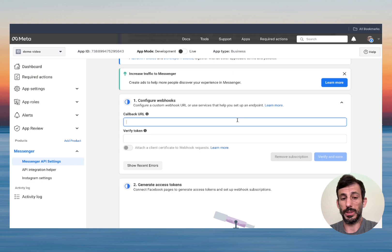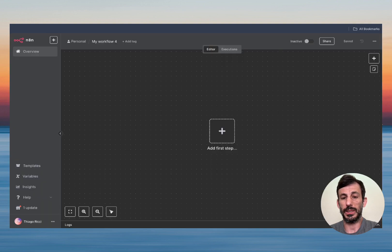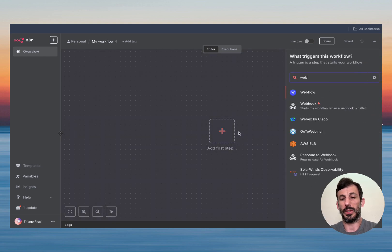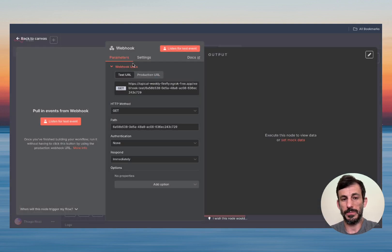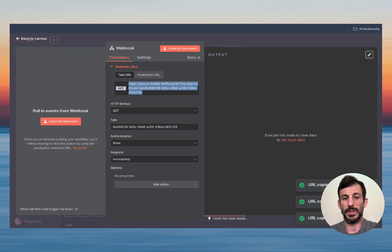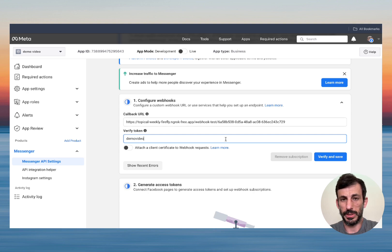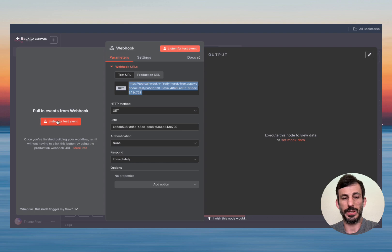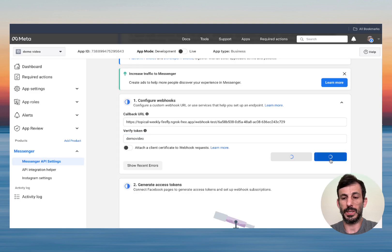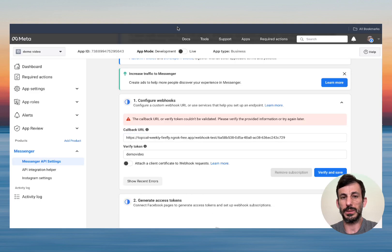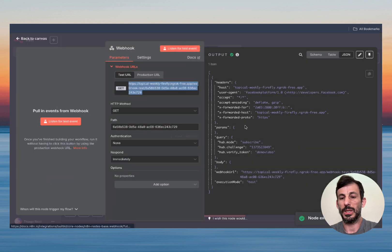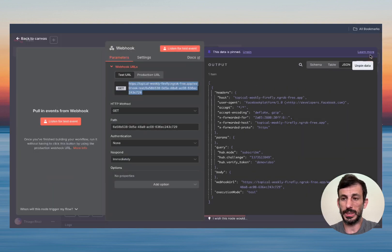Now we're going to set up the Messenger API. Here we have 'Configure Webhook.' Hop back on N8N and create a new workflow. Click Add, and we're going to start with a Webhook trigger. Copy this URL, go back there and paste it. For the verify token, just create a token — like a password — we're going to use this to verify the app. Now click 'Listen for Event,' then 'Verify and Save.' It's not going to verify yet — we need a couple more steps. But I got the request.